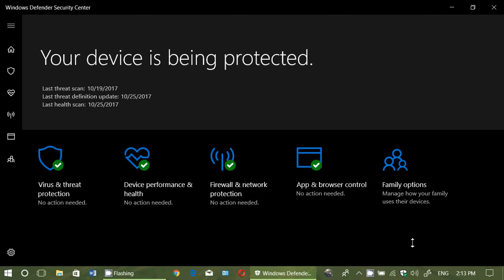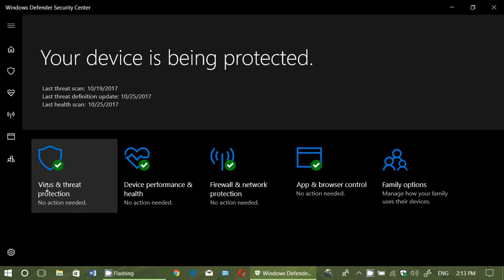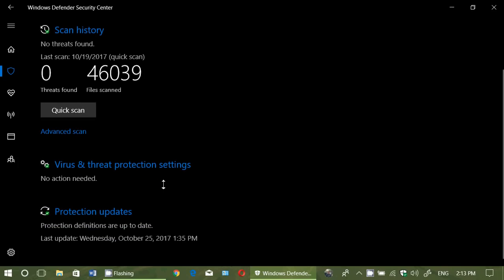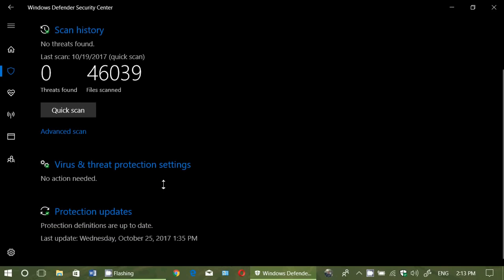There you'll see your device is being protected, hopefully, and every little thing will be checkmarked with green. Go on the left side into Virus and Threat Protection. And there you'll go down and you will have Virus and Threat Protection Settings. Click there.